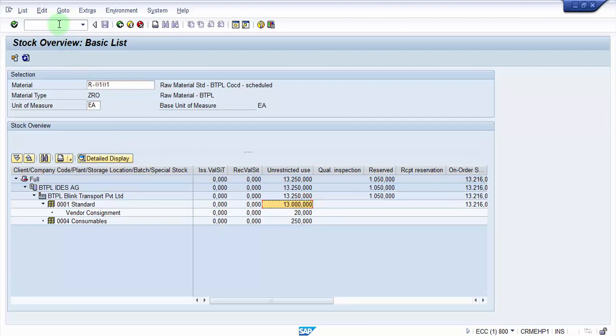So this is how you would be doing a goods issue against the cost center through MIGO. Thank you for watching this video. If you like it, please hit like and do subscribe to my channel. Thank you so much.